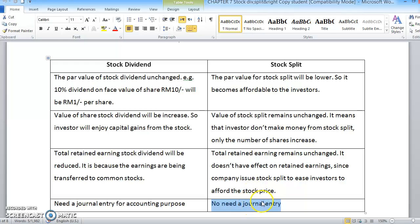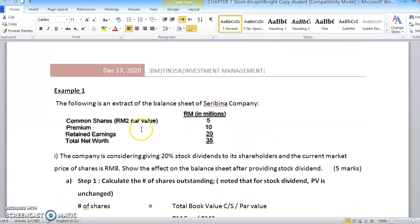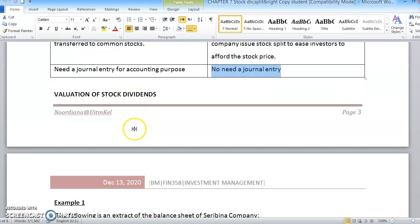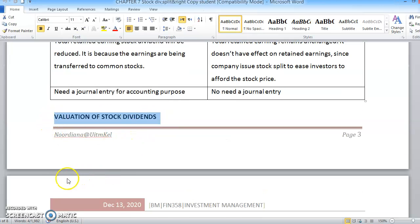So those are the differences between stock dividends and stock splits. The first topic we will go through next is the valuation of stock dividends, which will be explained in the next video. Thank you.